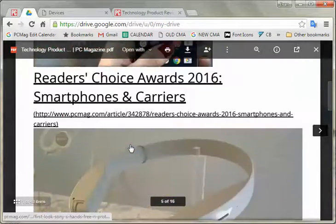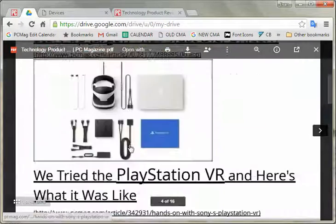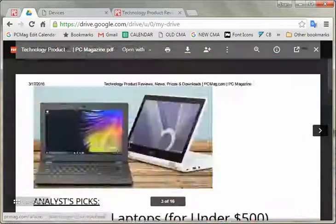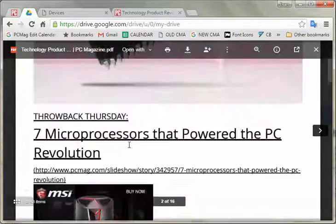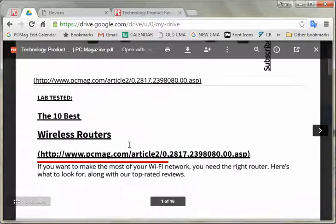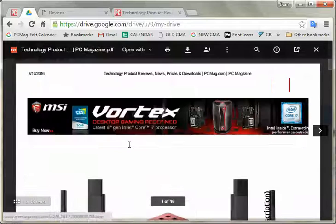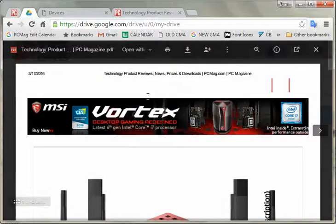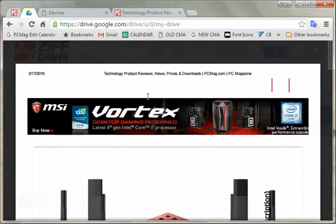There you go. That is how to hook up Google Chrome to a Google Cloud Print API. Good thing to know.